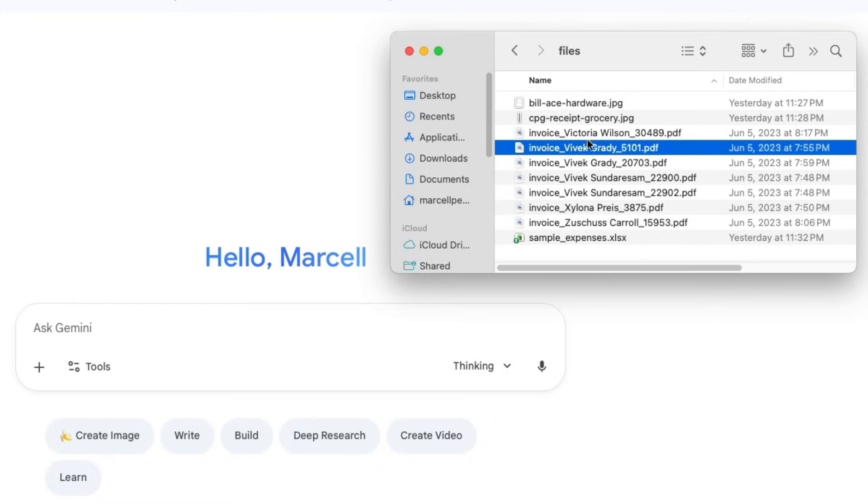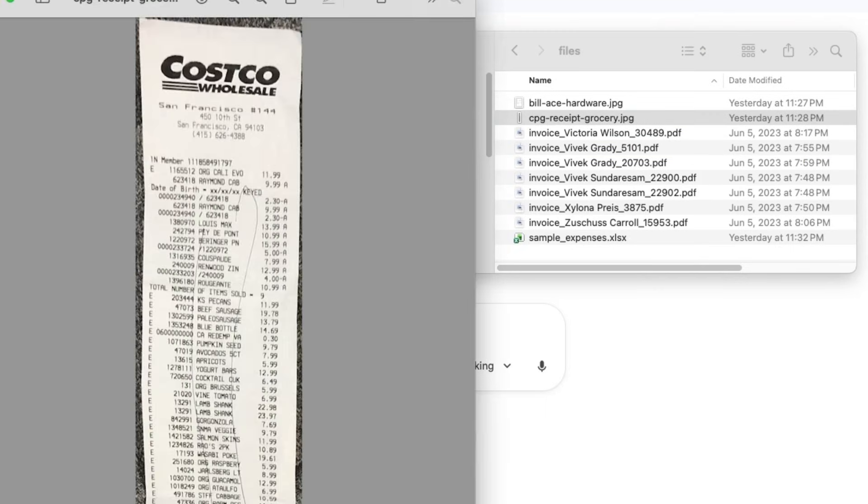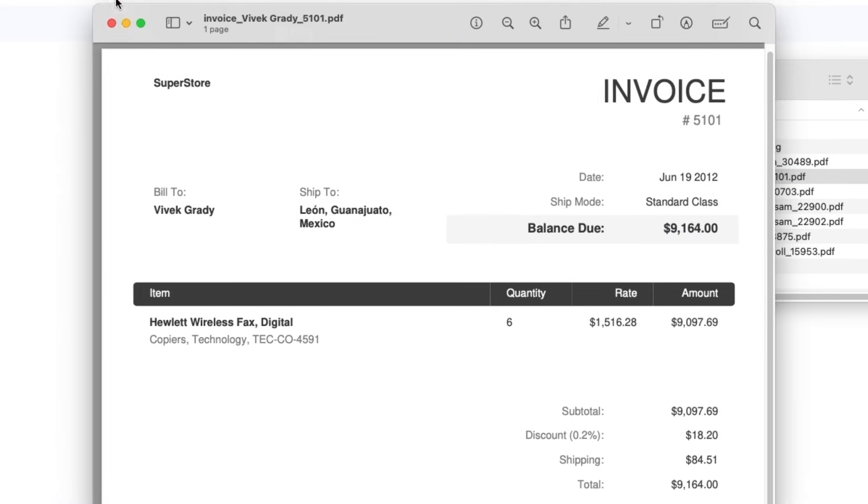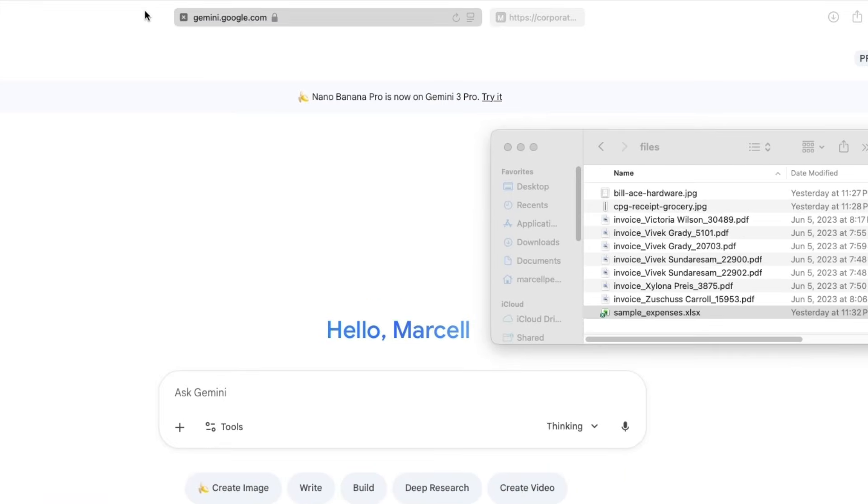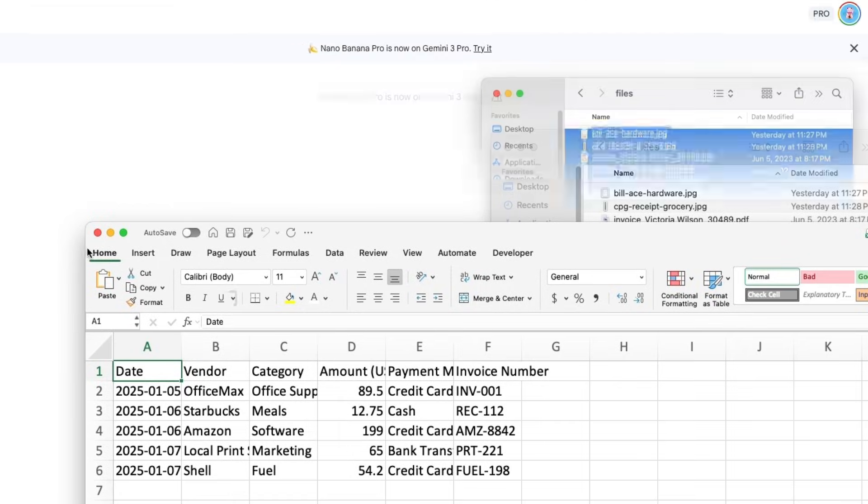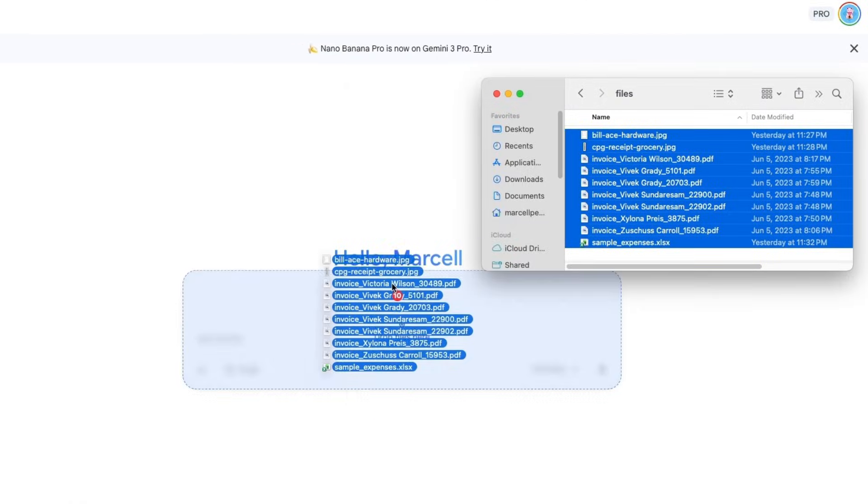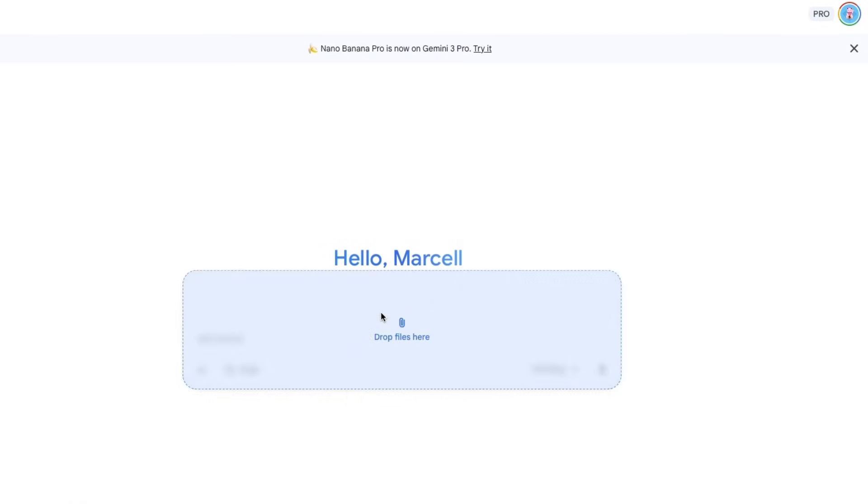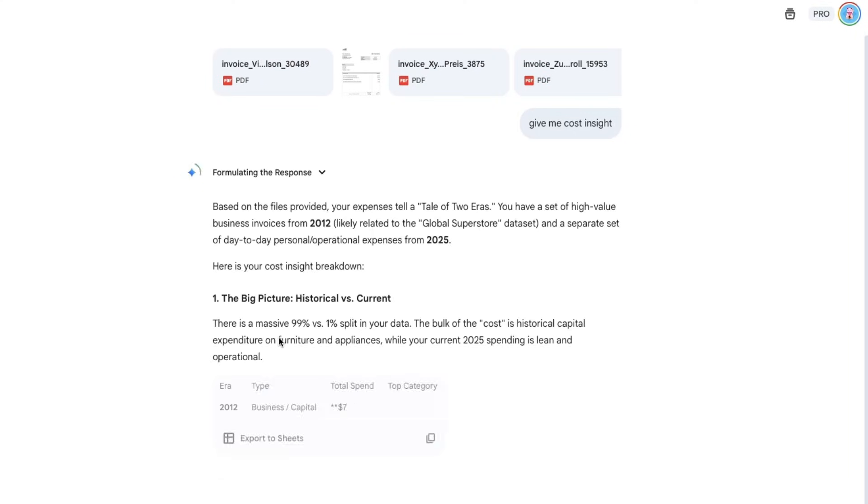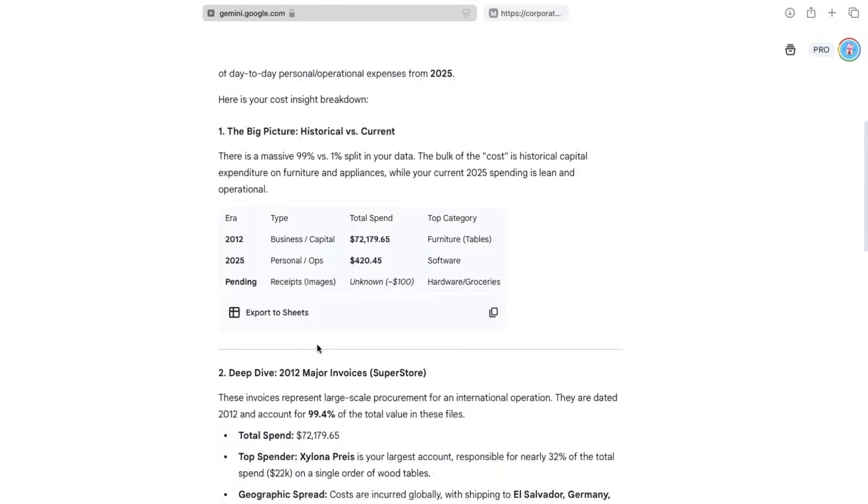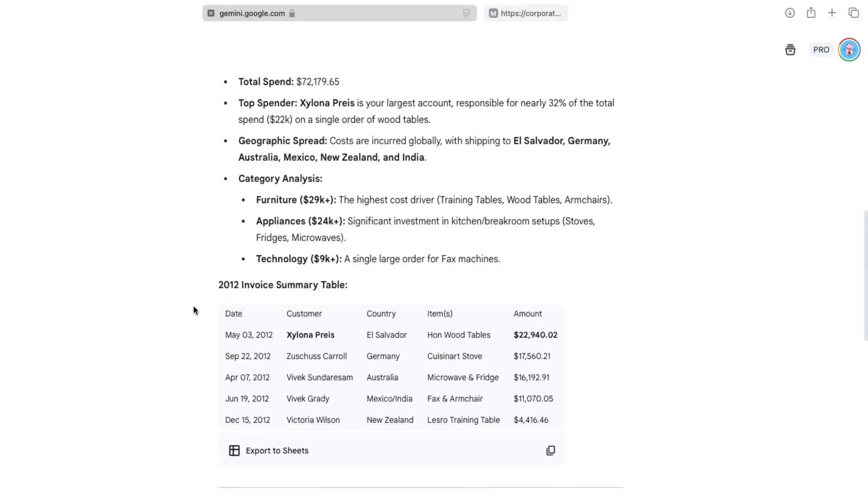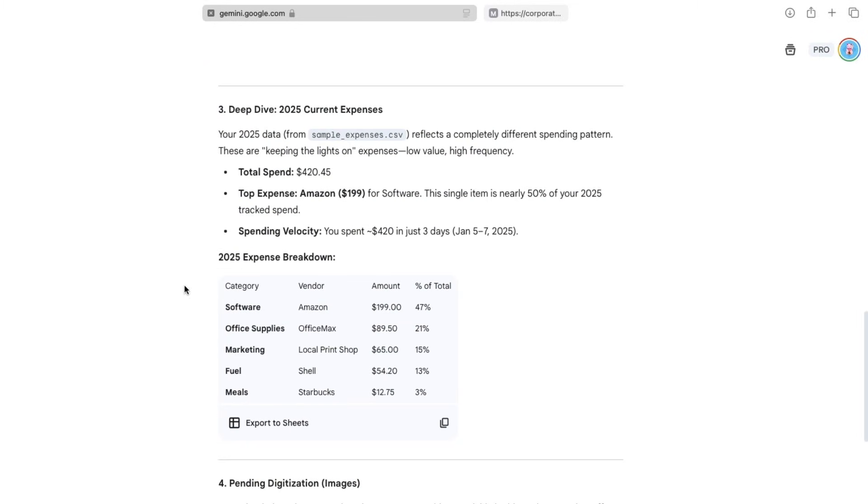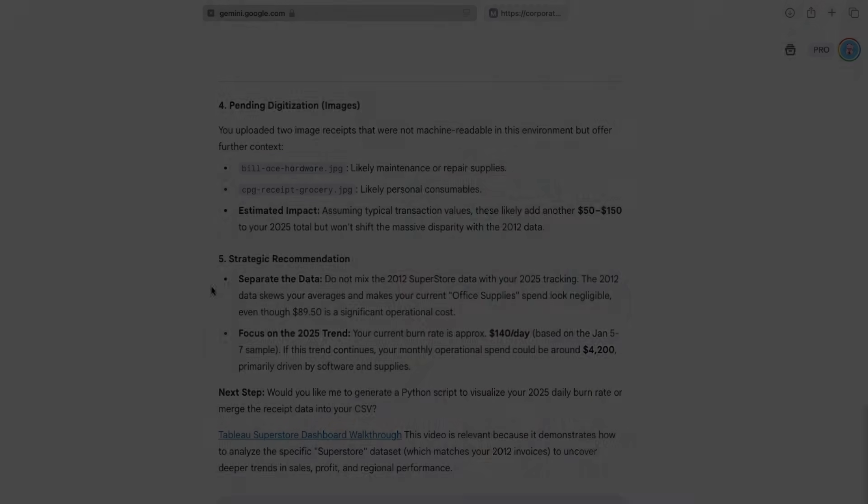All right, so here I have a folder with mixed files, images of receipts, like this one, PDF invoices, like this one, and Excel document with some cost data in it. I will highlight them all, drag them into Gemini, and just ask, give me cost insights. It thinks for a moment. And here we go. Totals, breakdowns, deep dive analysis, and expense breakdowns, and also strategic recommendations, all formatted clearly and business ready.